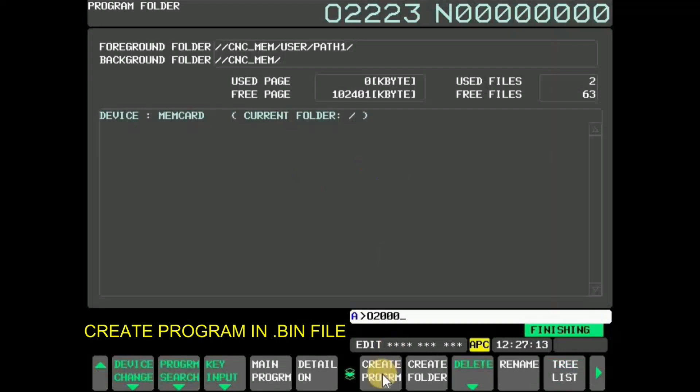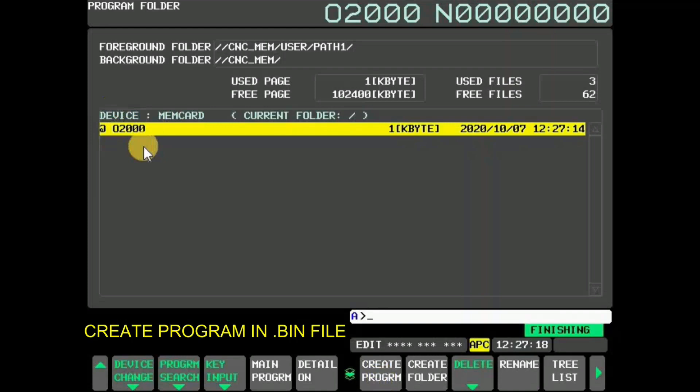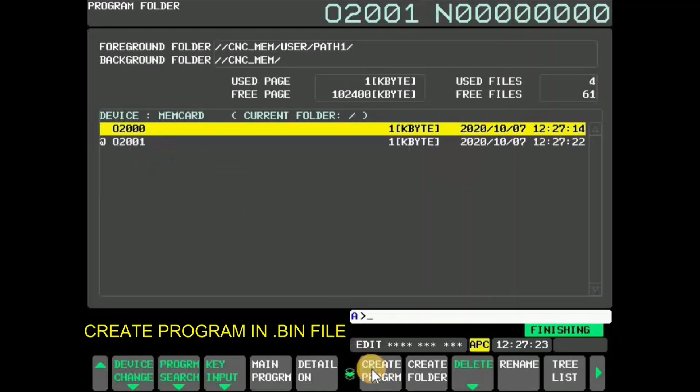Now a program O2000 is created. Similarly, another program O2001 is created.